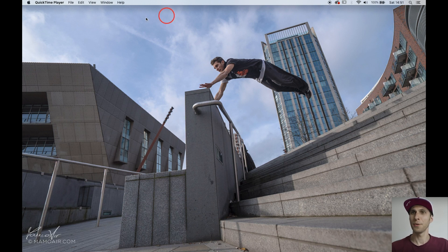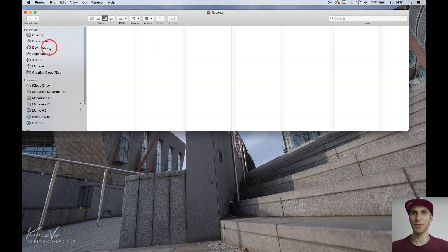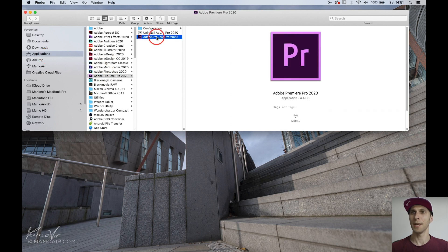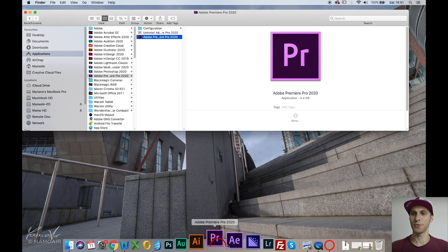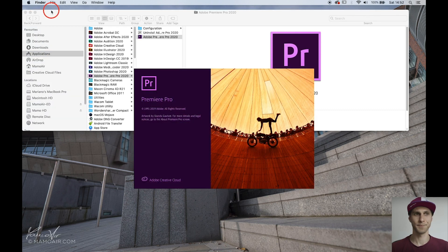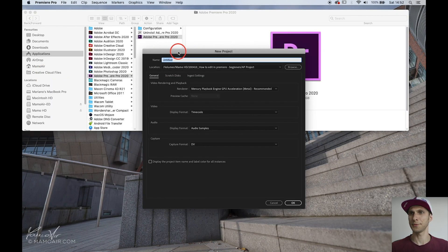Let's open up Premiere. When you are on your desktop, you can press Command+N to open a new Finder window. Go to Applications and Adobe Premiere will be there if you have installed it, or you can save an icon in your dock. Press the icon and it will open the software. To create a new project, go here and click New Project.